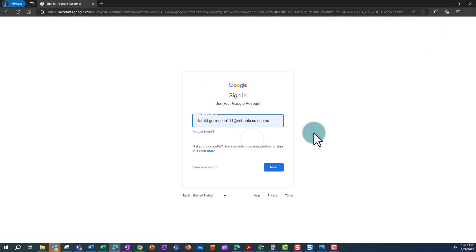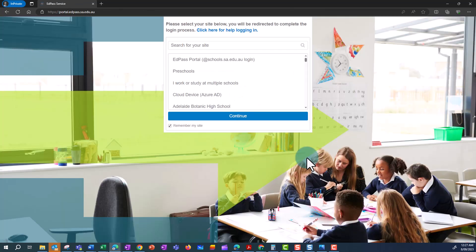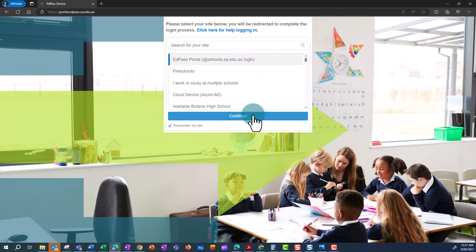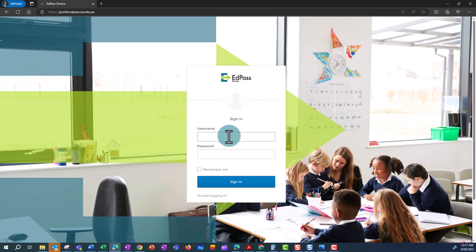Enter your school email address and click on Next. Click on EdPass Portal at schools.sa.edu.au login and click Continue.